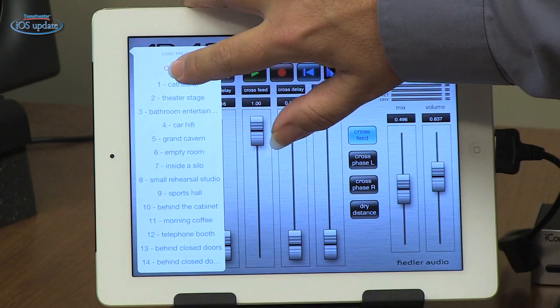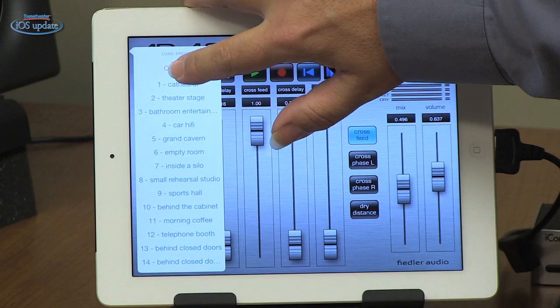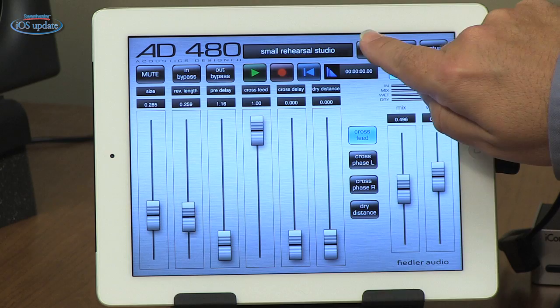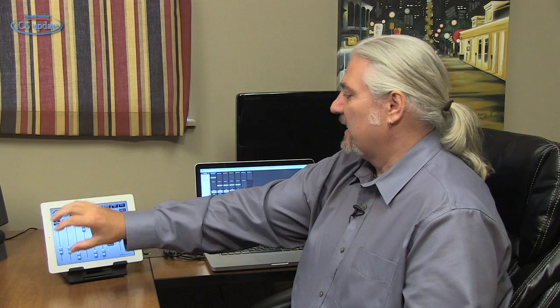Let's take a quick tour of the features that AD480 offers. We already looked at the preset list, which you can open by simply clicking at the top. You can also move through presets using the preset forward or preset back button. We have a mute button which bypasses the overall reverb effect. We have an input bypass which stops the signal from coming into AD480 while allowing the tail to trail off, and an output bypass which allows the input to keep coming in while we stop the output — allowing you to build up a reverb and then un-bypass to let it come forward.